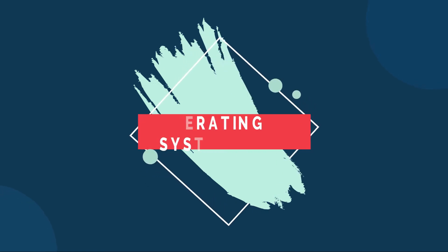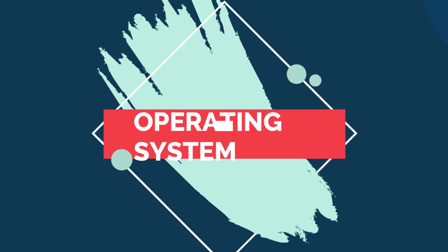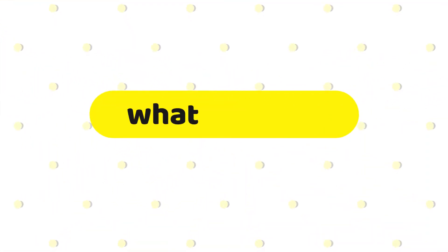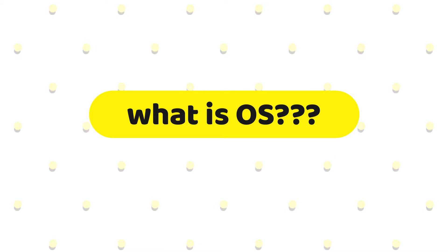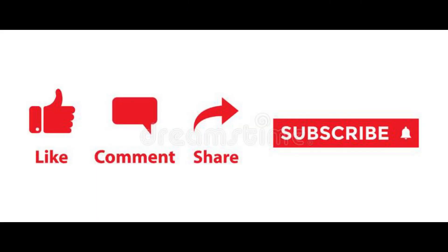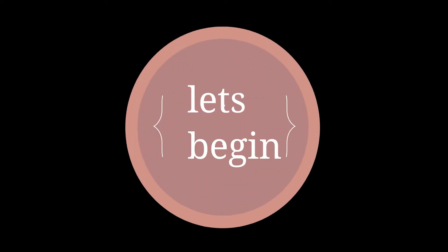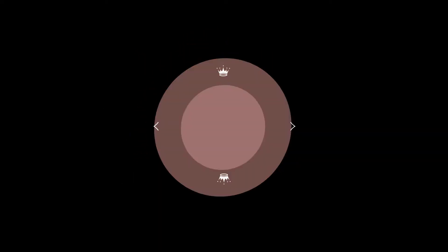Hello everyone, welcome to Computer Sin. Today we are going to discuss the topic Introduction to Operating System. Before we begin, please like, comment, share and subscribe to our channel Computer Sin. Let's move to the topic and begin our video.